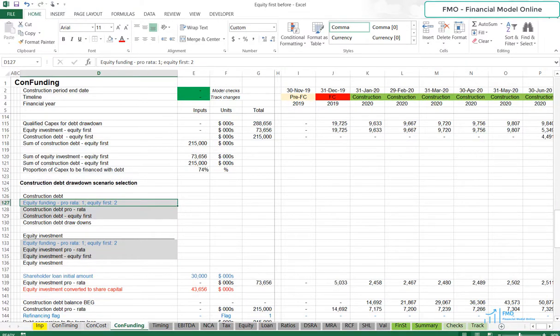Hello, and welcome to the Project Finance Modeling course. In today's lesson, we will continue modeling the Construction Debt Drawdown under Equity First Method.